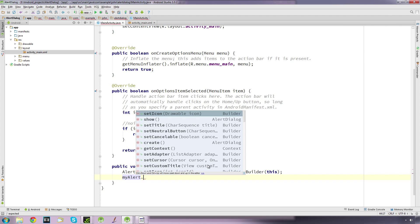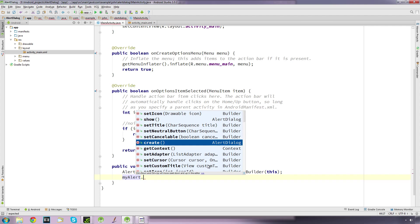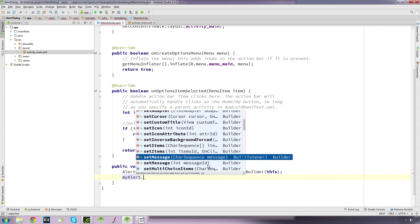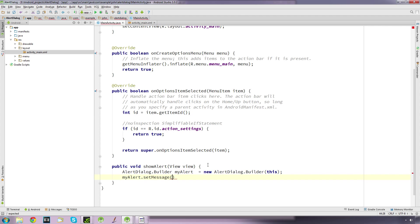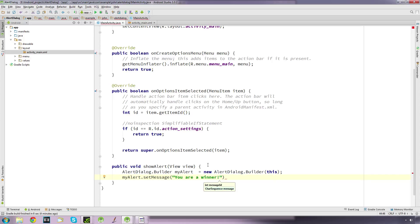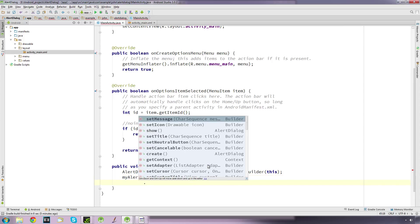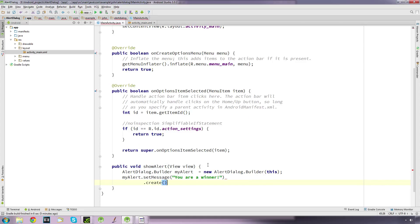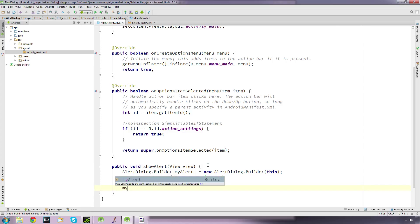Now we're going to build up this object. myAlert.setMessage - you can use a preset string or just type in quotes what you want. We'll say 'you are a winner', something simple. Then we say .create and that will create a dialog.